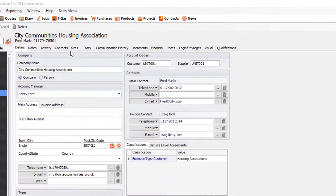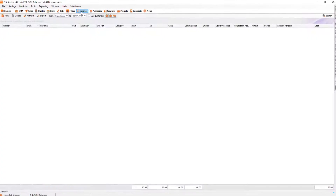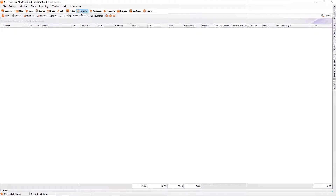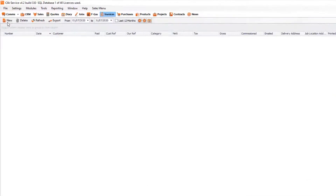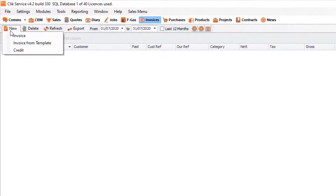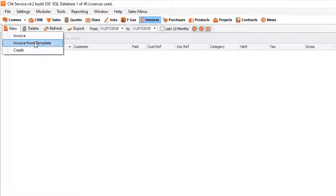We go to the top where there's a pound sign — that's the invoices module. If we click on that and then go to New, we have some options: creating a new invoice, a new invoice from a template that you may have created (which will copy that template), or a credit note.